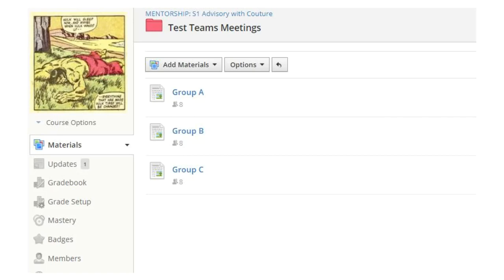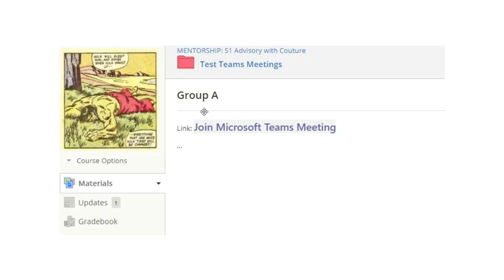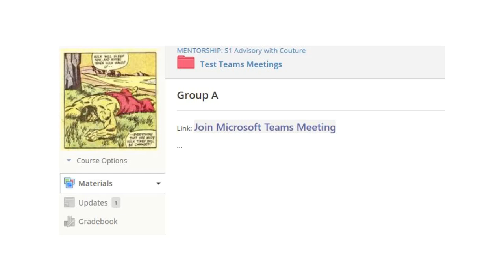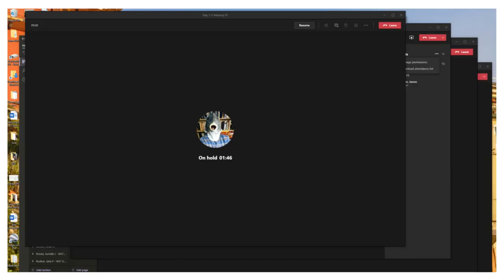So then when the class starts, you just tell the students at the appropriate moment to go find the group that they're in, click on their group. Actually, they won't have to find a group because it'll only be the one that they're in. Then they'll go into that. This is what they would see. They'll click on the Teams meeting, and they will immediately bounce into that meeting. This will take them out of the main meeting, it'll say they're paused, and it'll open another meeting.